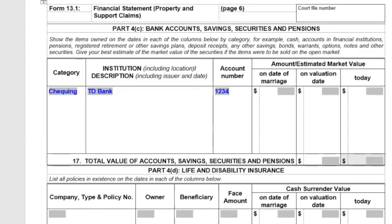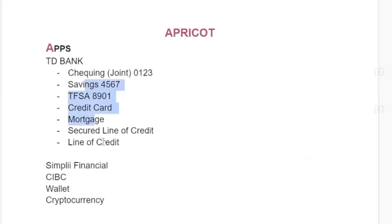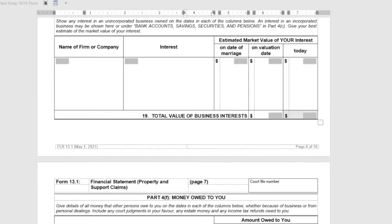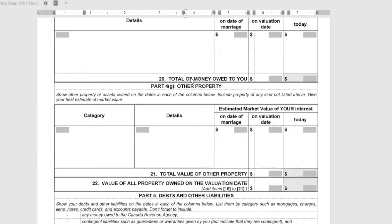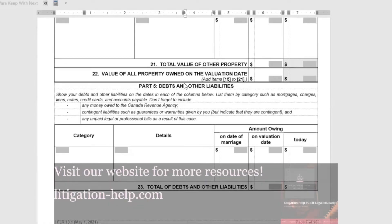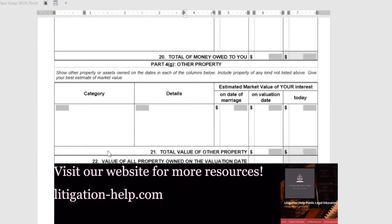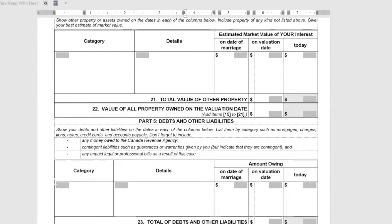Obviously the credit card, mortgage, and line of credit are going to go down into your debts and other liabilities in Part 5. But it's worth starting that list now — it's great to get it going.